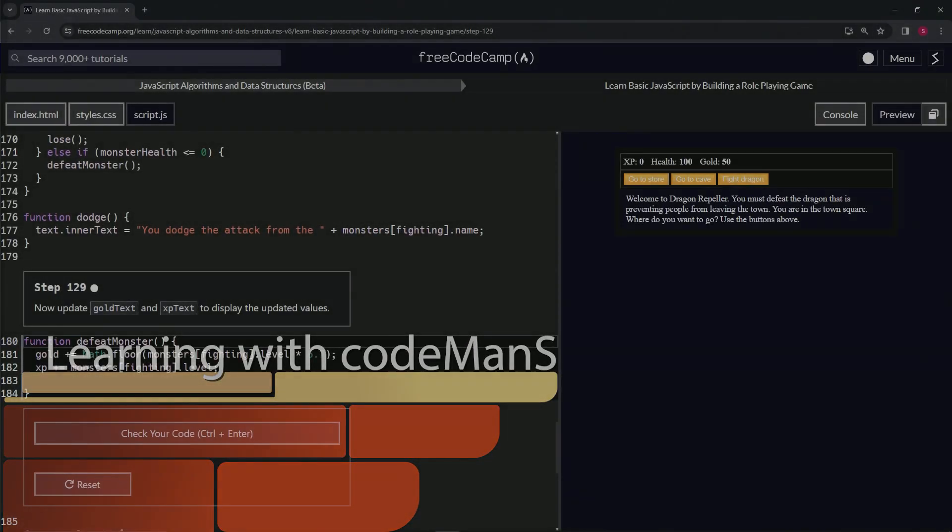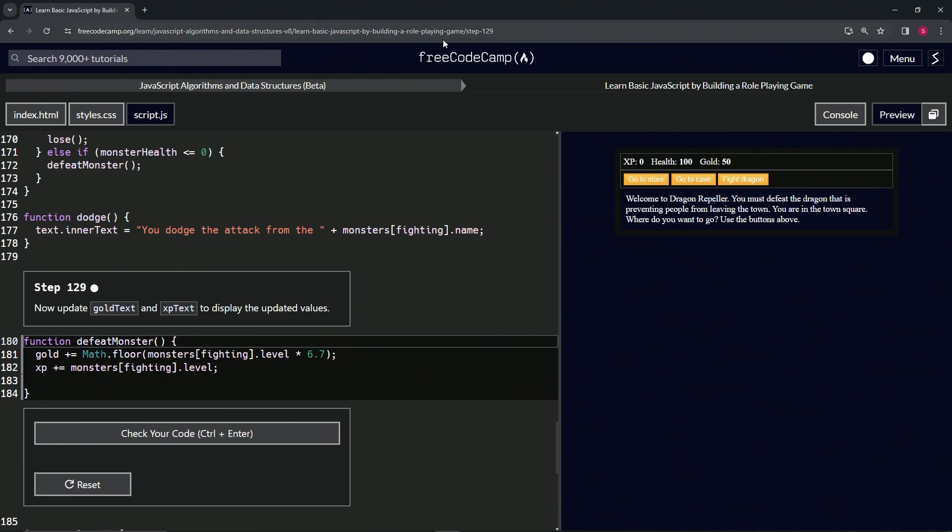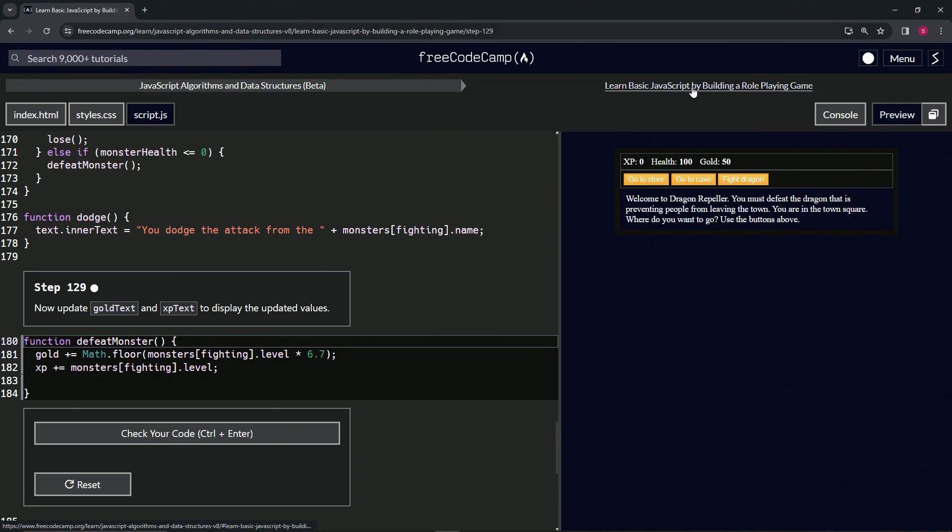Alright, now we're doing FreeCodeCamp JavaScript Algorithms and Data Structures Beta. Learn Basic JavaScript by Building a Role-Playing Game, Step 129. So now we're going to update gold text and XP text to display the updated values.